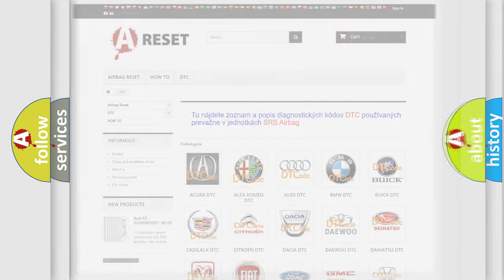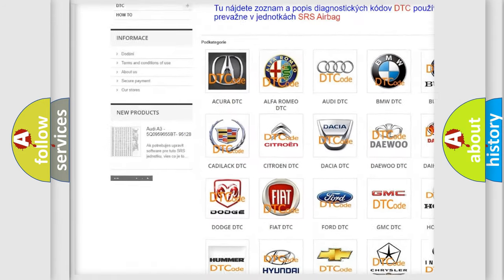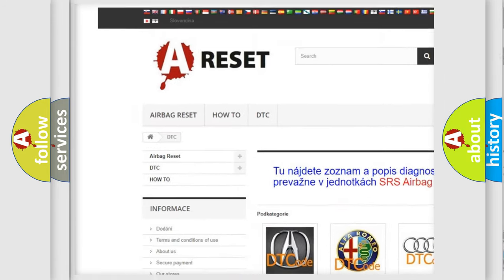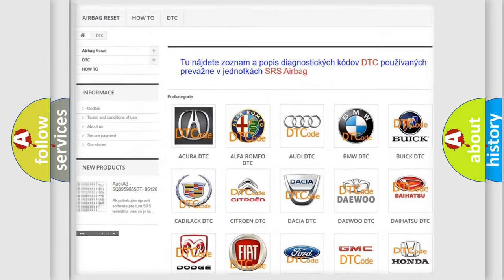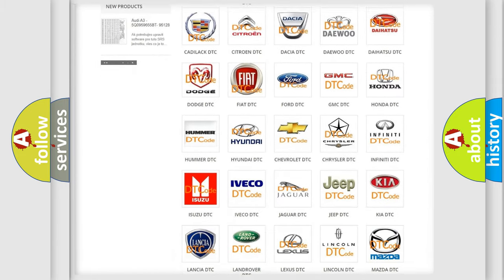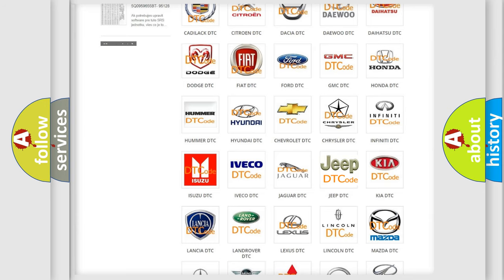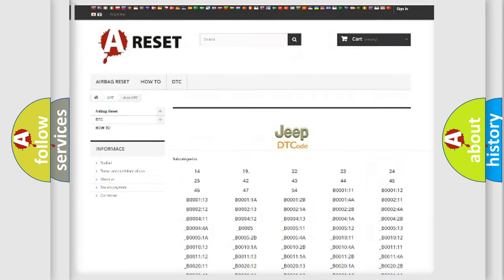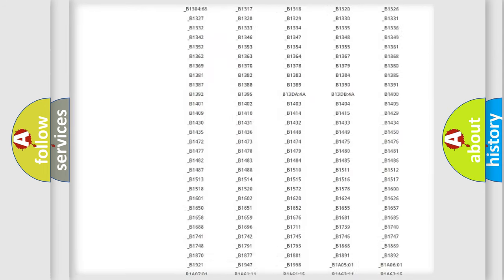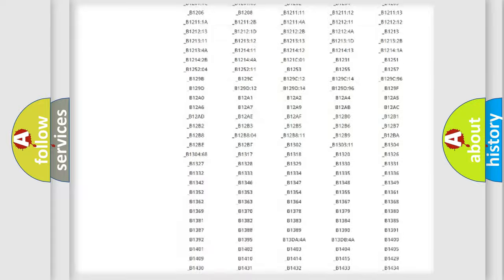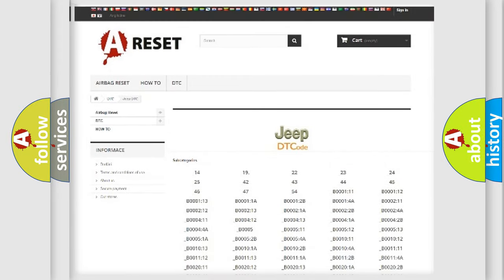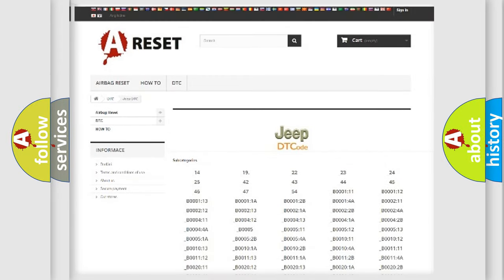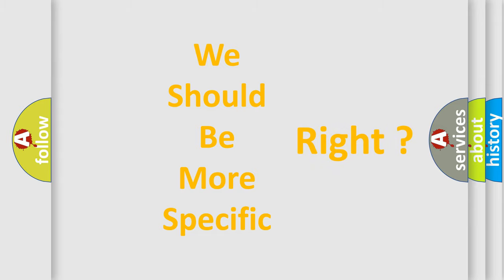Our website airbagreset.sk produces useful videos for you. You do not have to go through the OBD2 protocol anymore to know how to troubleshoot any car breakdown. You will find all the diagnostic codes that can be diagnosed in vehicles, and many other useful things. The following demonstration will help you look into the world of software for car control units.